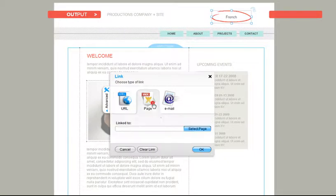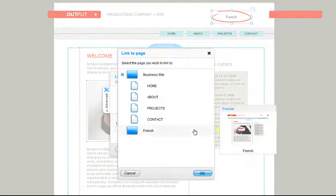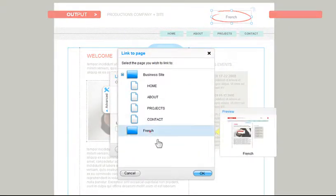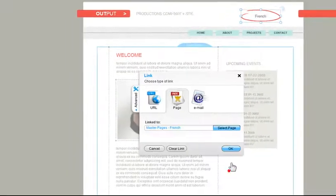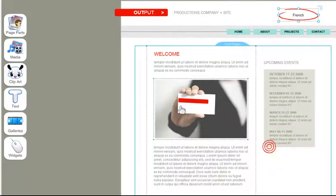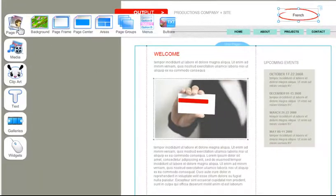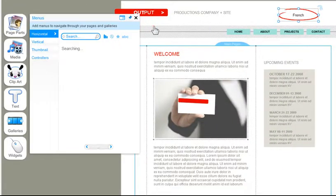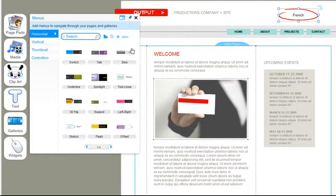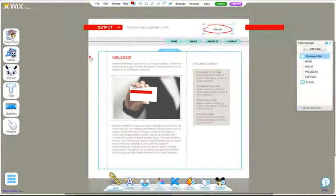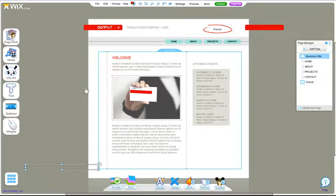If you have multiple master pages, we recommend using a menu. Go to Page Parts, Menu, and choose the one you like. To customize it, click on the menu and use the tools down here.